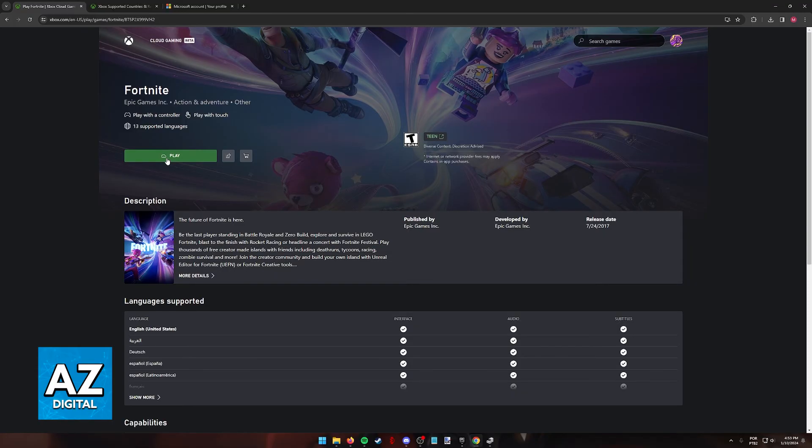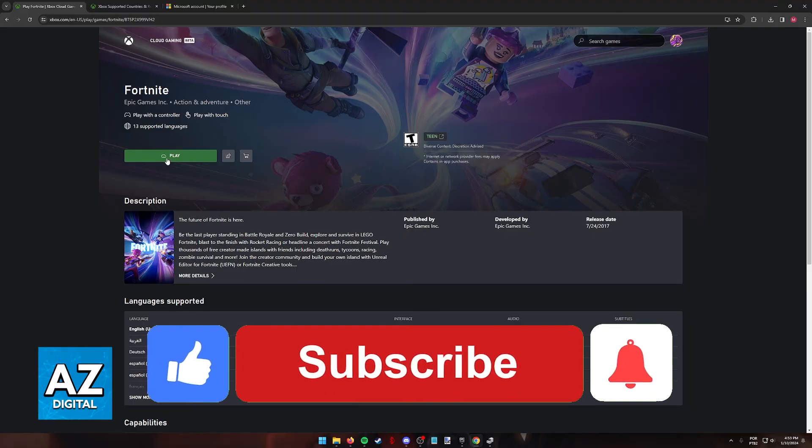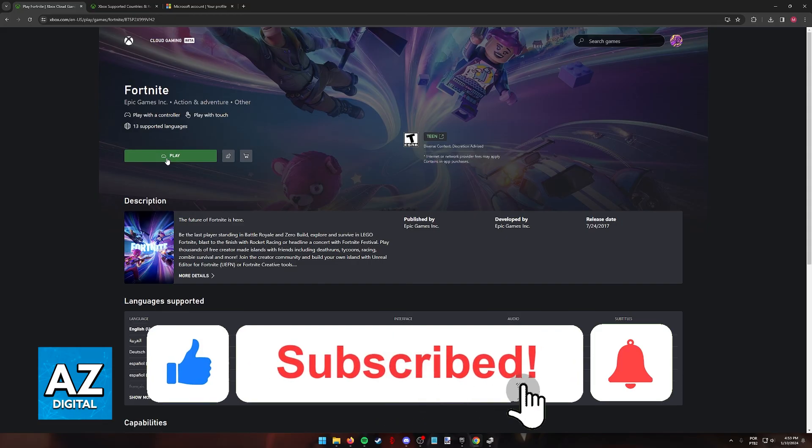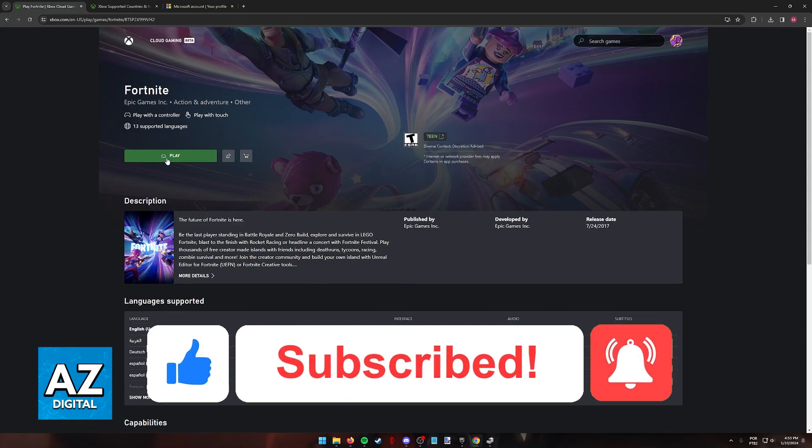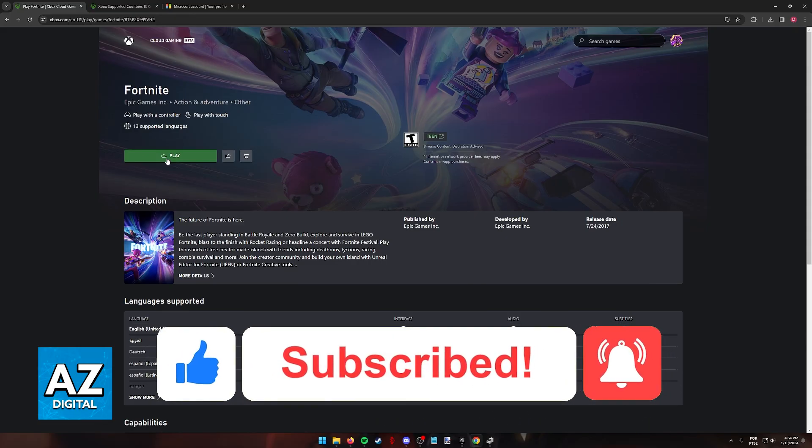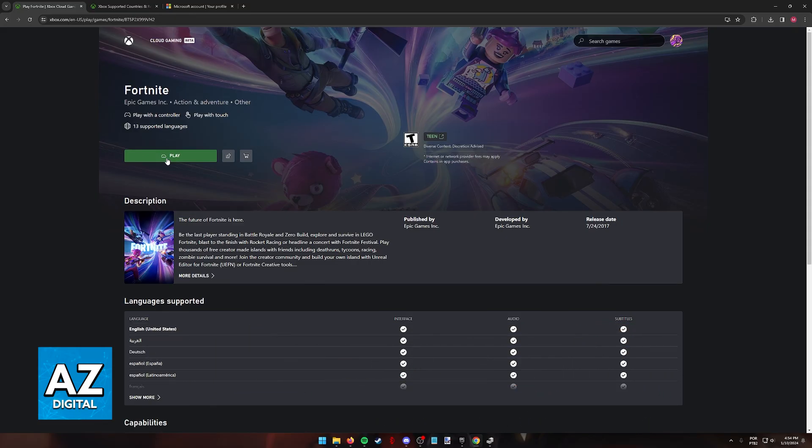I hope I was able to help you on how to fix cloud gaming not available in your region. If this video helped you, please be sure to leave a like and subscribe for our very easy tips. Thank you for watching.